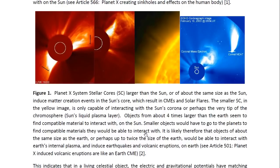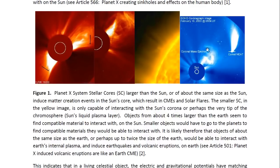Smaller objects would have to go to the planets to find compatible materials they would be able to interact with. It is likely, therefore, that objects of about the same size as the Earth, or perhaps up to twice the size of the Earth, would be able to interact with the Earth's internal plasma and induce earthquakes and volcanic eruptions on Earth. You may look at Article 501 entitled Planet X Induced Volcanic Eruptions or Lycan Earth CME for more details. Here you can see another one of these objects — a circular, spherical object about the same size as the Sun — and a CME going out from the Sun toward the object as a result of the Sun going through a matter-creation event.